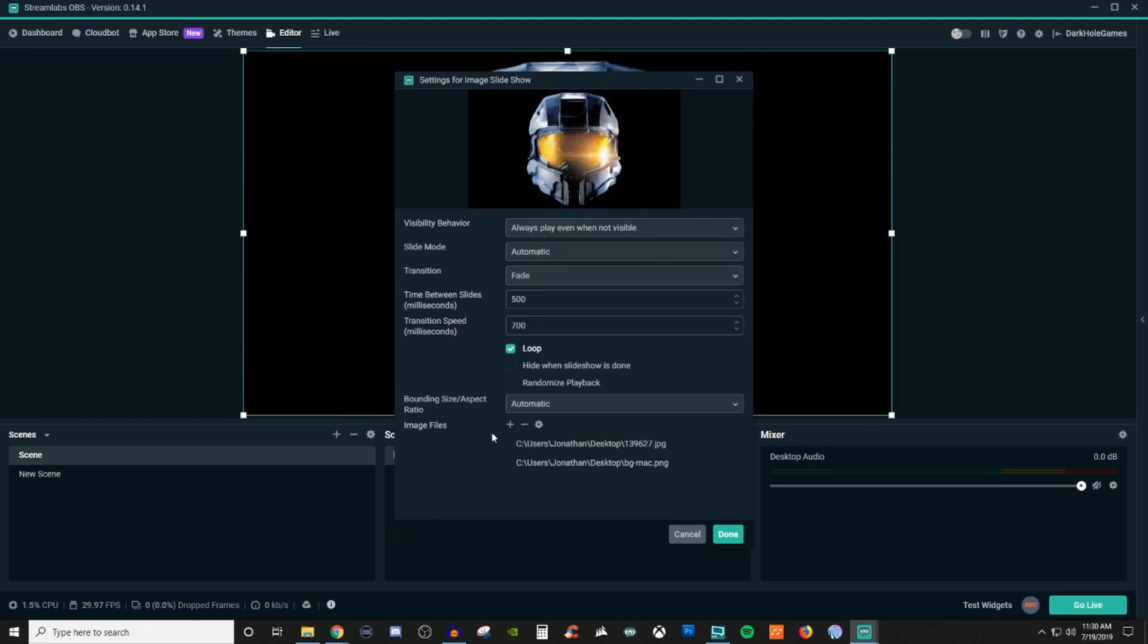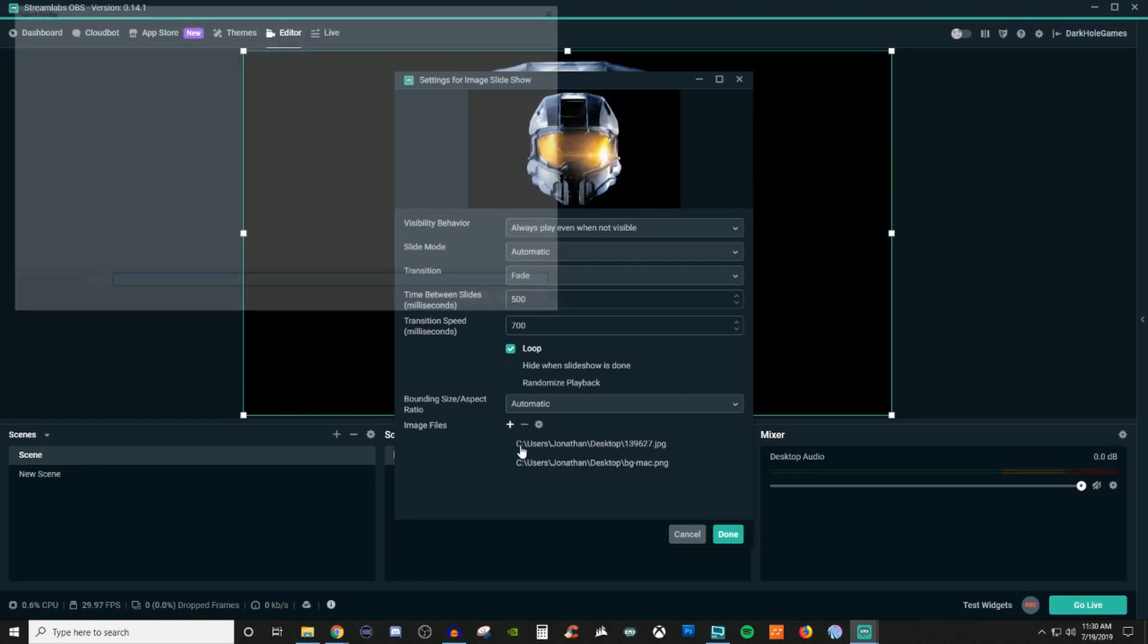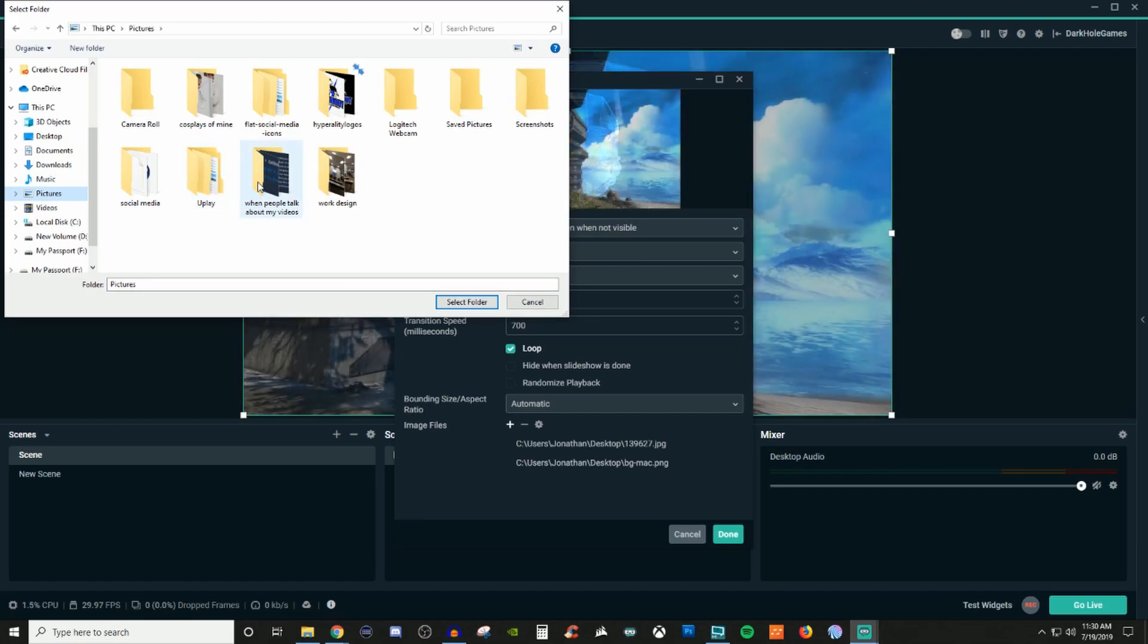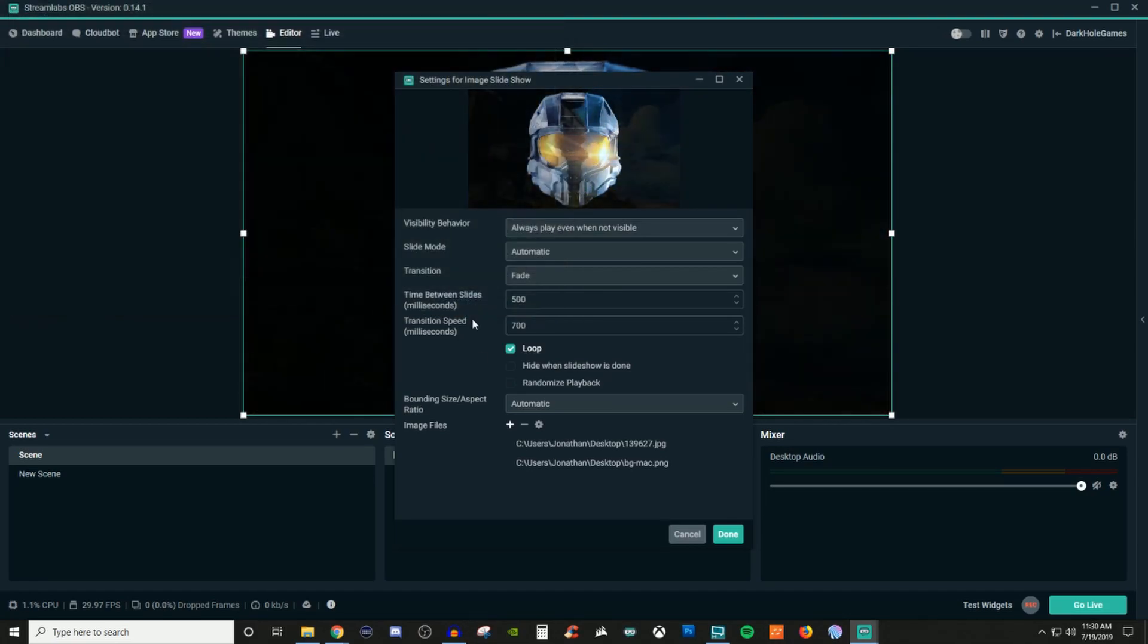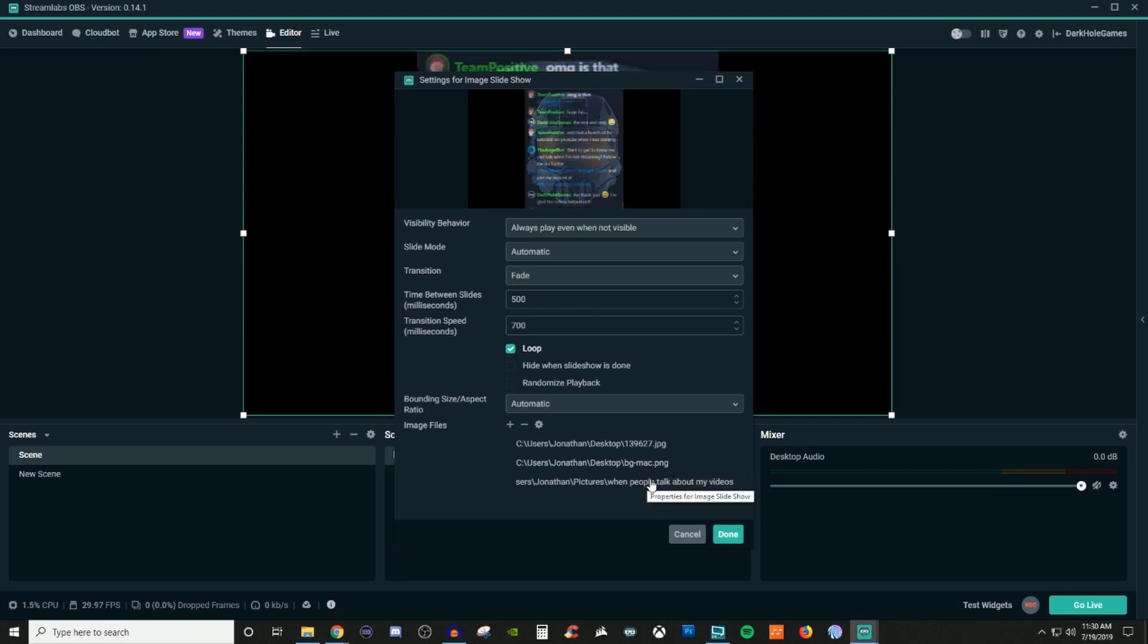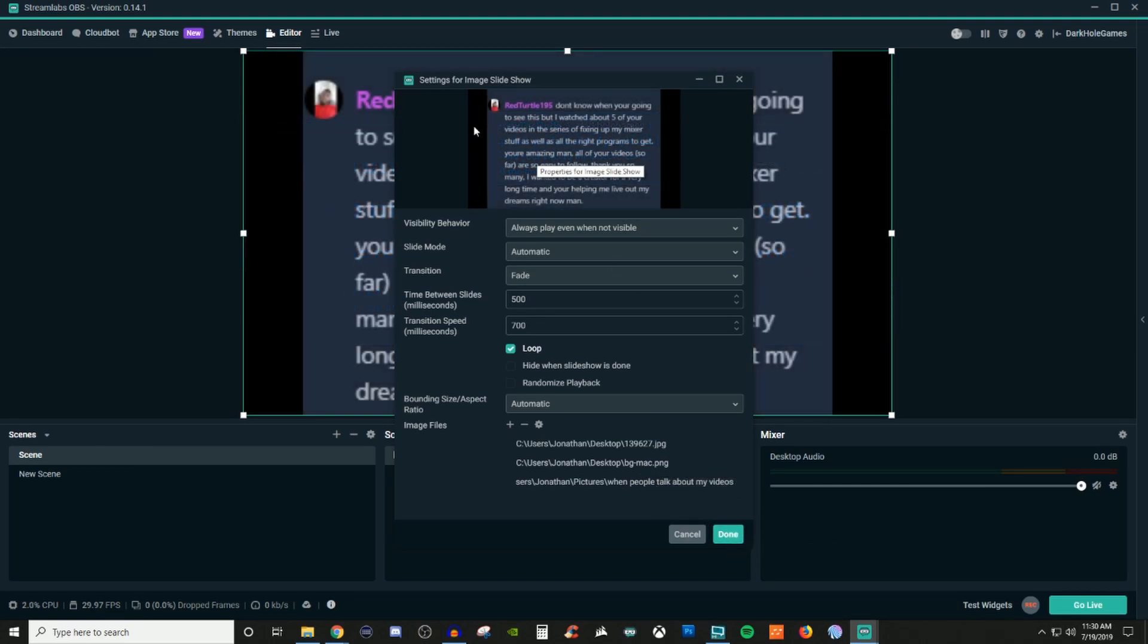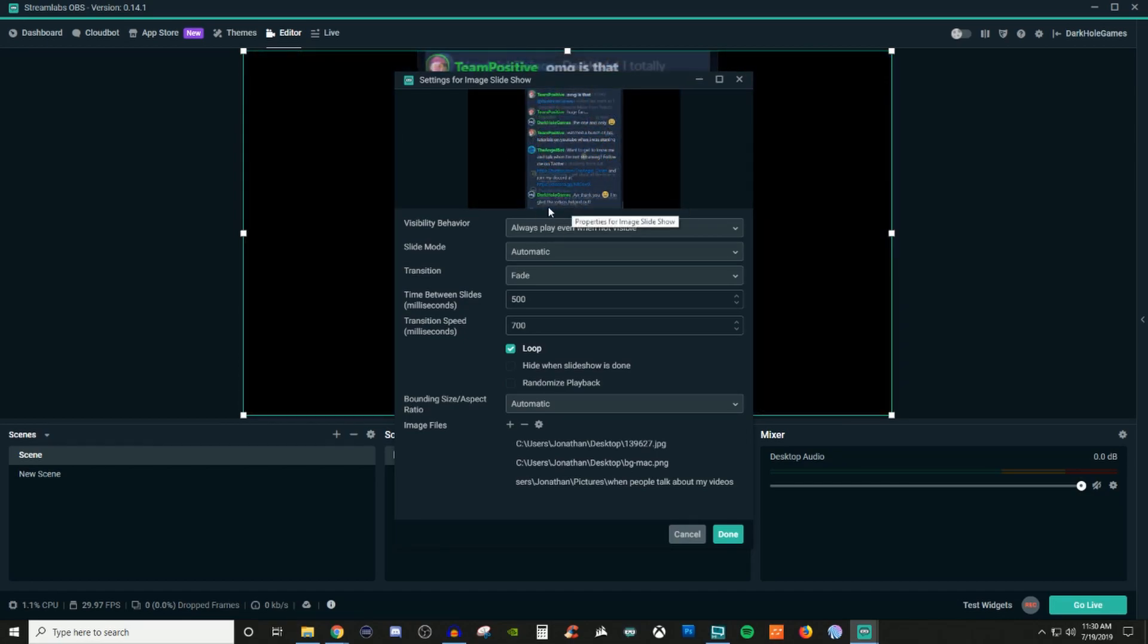Now if I wanted to add in a directory, I could do that too. So I'm gonna go to my pictures and I'm just gonna add in this random one here. So it's a random folder and what's gonna happen now is it's gonna start bringing in those. So you can start seeing it transition.